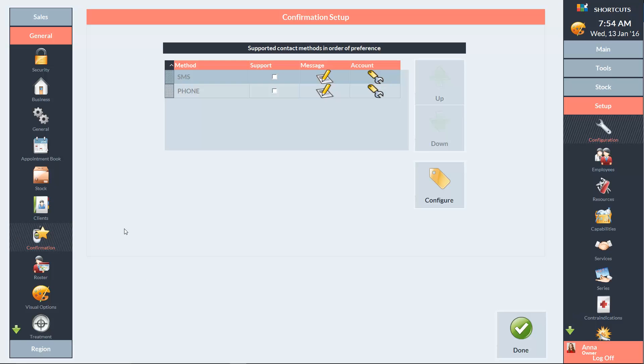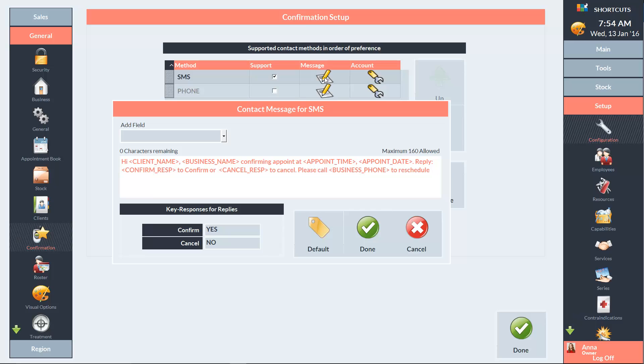To enable text messages, check the support box next to SMS. Click on the message icon to customize the message your clients will receive. Your message can be up to 160 characters in length.